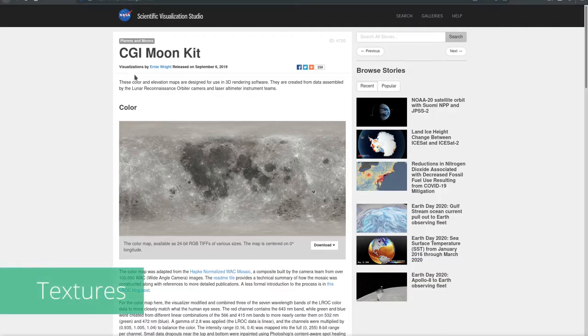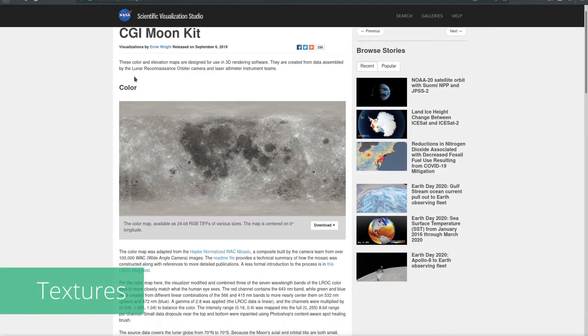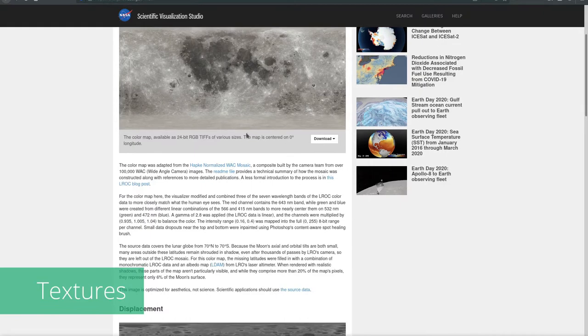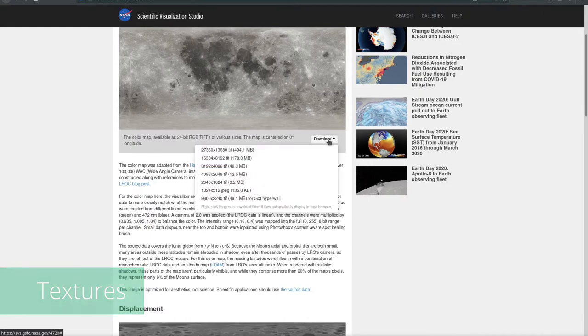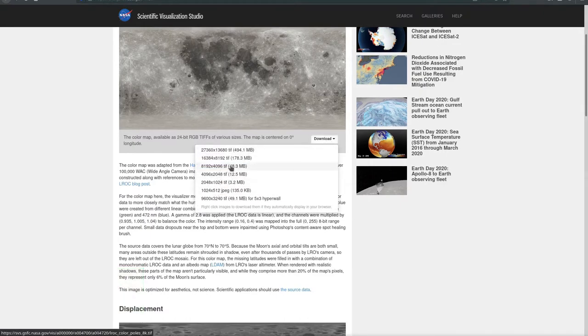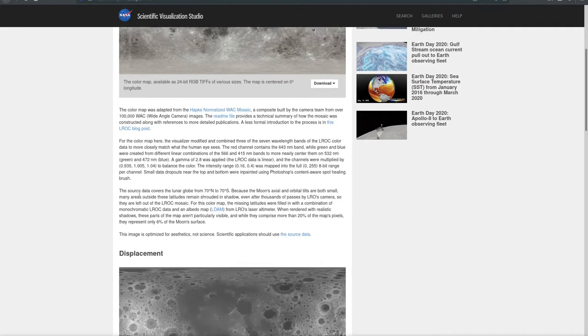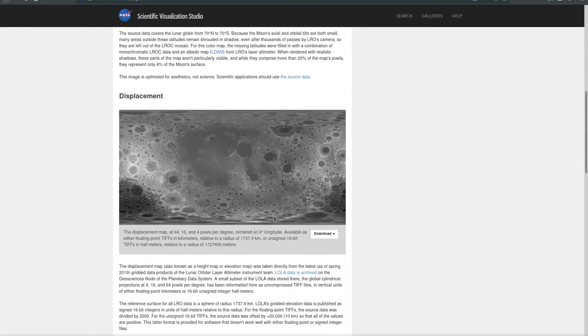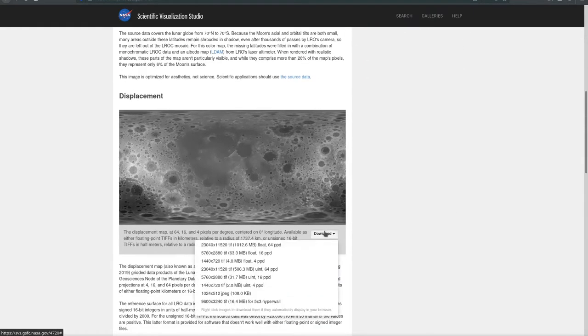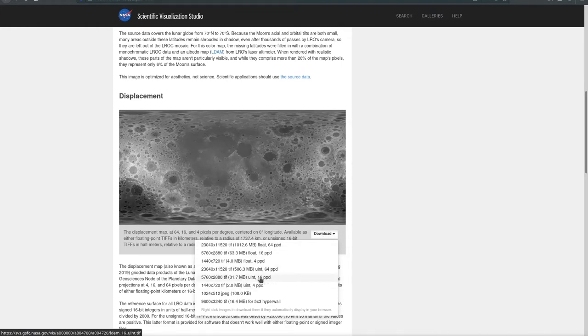First we need our textures. NASA released some very high-res textures of the moon. The link to these textures is in the video description. I am using the TIFF versions of the textures. For the displacement map to work you need to download the integer versions. Floating point TIFF is not supported in Blender.